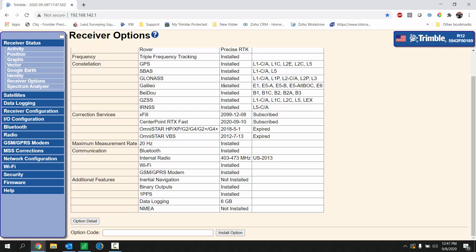To enable RTX we're going to type in the option code here at the bottom. With the option code typed in here, simply click the install option button and that will install the option and give you that feature on the receiver. Once that's completed you can exit out of the web UI and get to work.